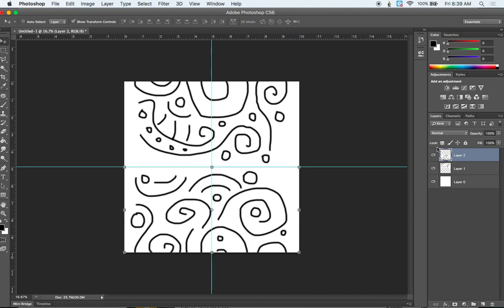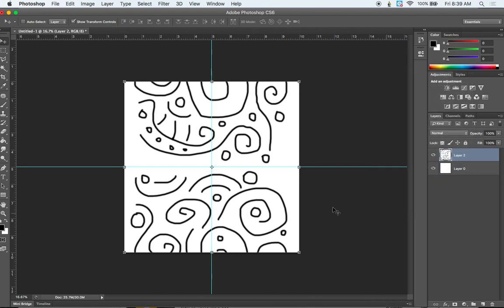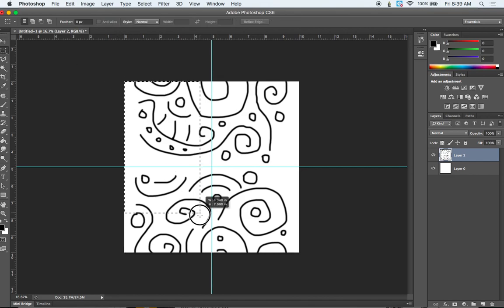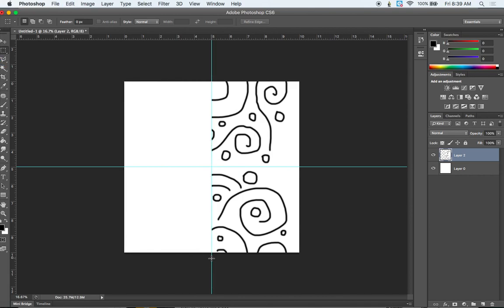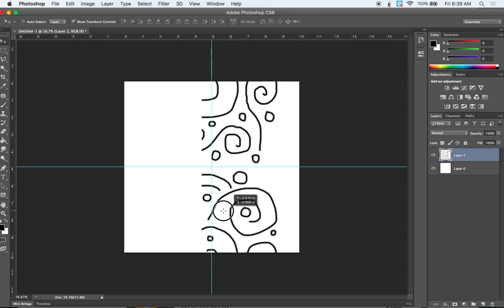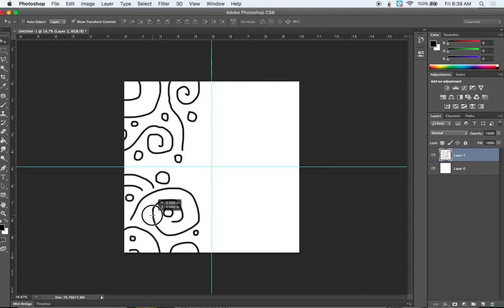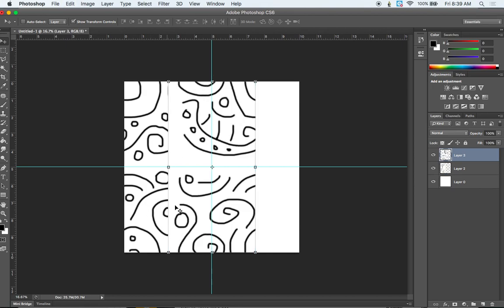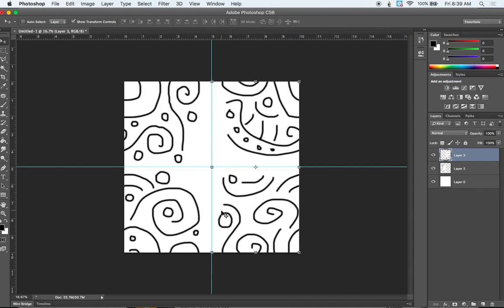Now we need to do this again. So we need to take both of these and merge them down. So shift, click on both of them, and then control click and merge layers. And then we're going to do the same thing. We're just going to do this vertically. So now I'm going to draw this across. I see 5 and 10, so I'm good. Command X, hit V to go to your move tool. Hold the shift key down, drag that over until that pops into place. Let go. Command V to paste, and then shift, drag that over until it pops into place.